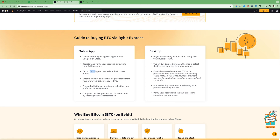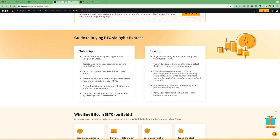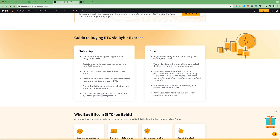Then you have to tap on 'Buy Crypto' then select the Express button. Enter the desired amount to be purchased from your preferred fiat currency to BTC. Proceed with the payment upon selecting a preferred service provider. Complete the KYC process and fill in the order by entering your card information.